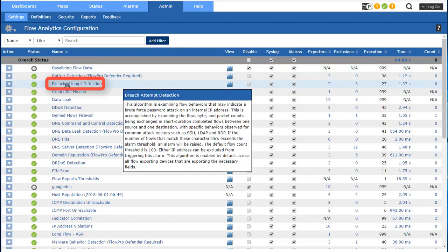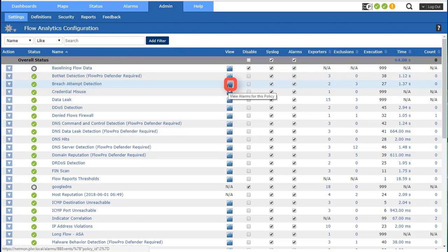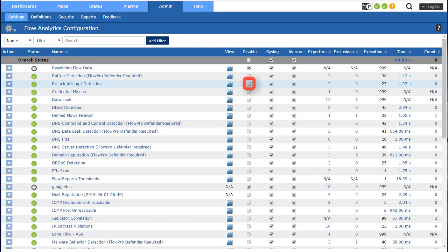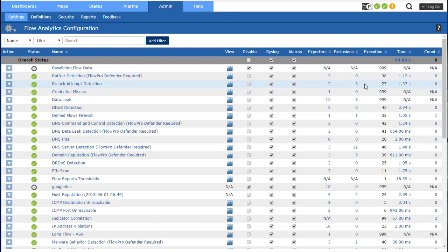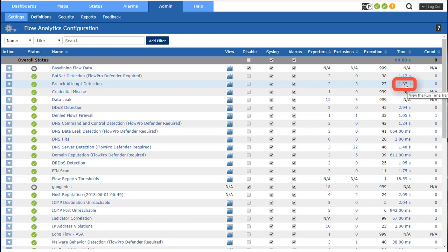So let's take breach attempt for example. I can look at the current alarms for this algorithm if there are any. I can disable it if I don't like this particular algorithm, it's not working for me in my environment. It is sending syslogs and it's making entry in the alarms tab. It's only running against two routers that are sending flows and I'm currently excluding three hosts that were causing false positives.